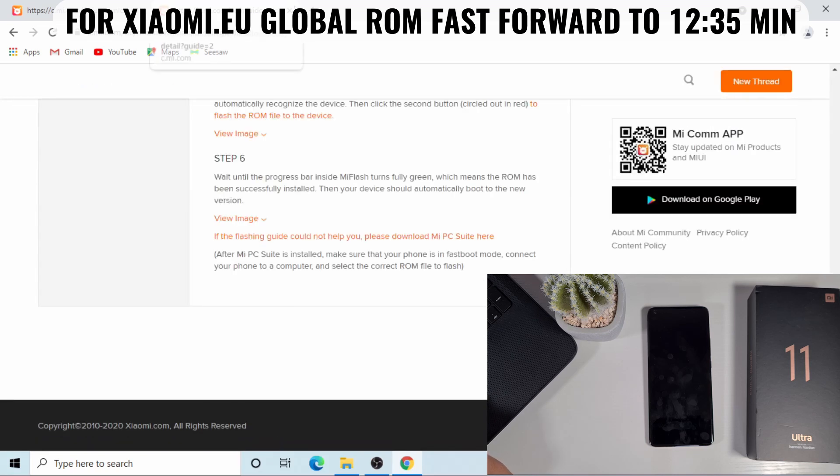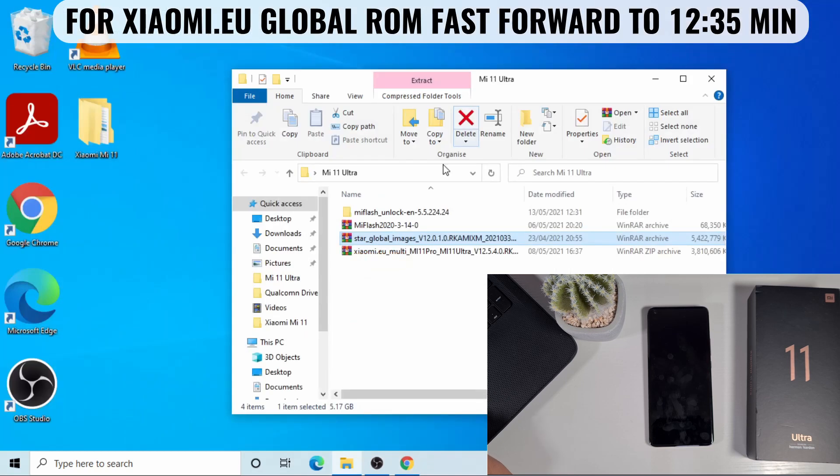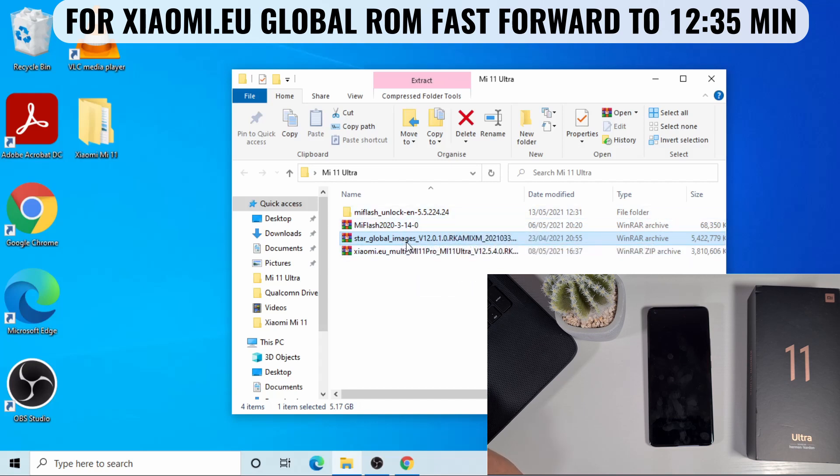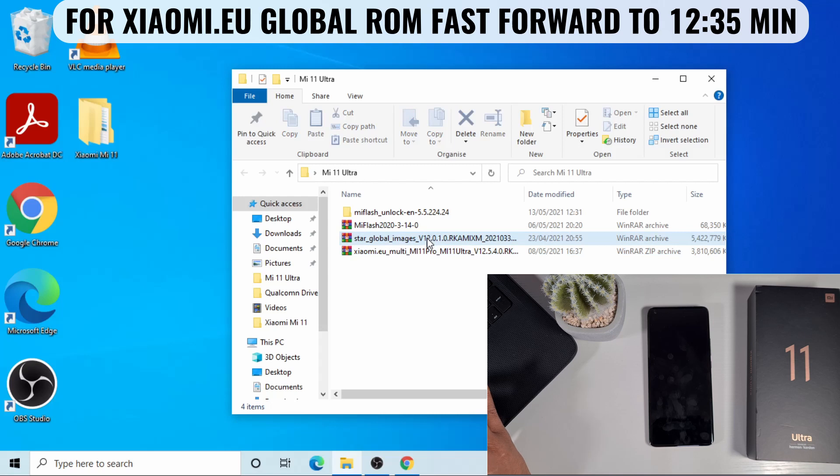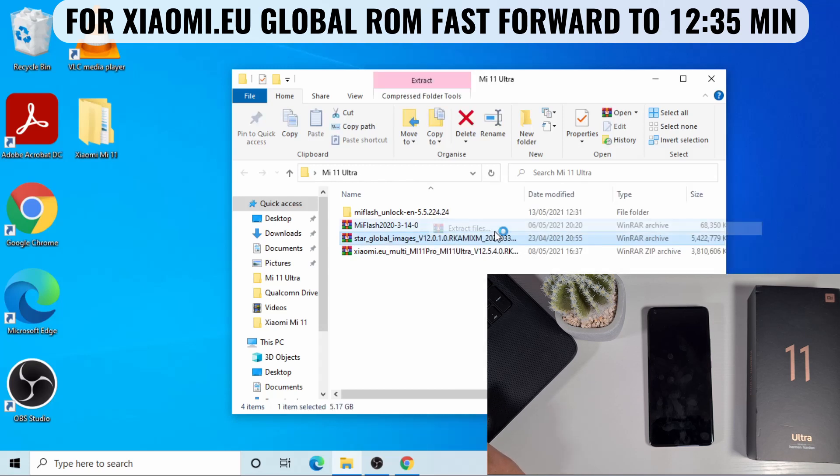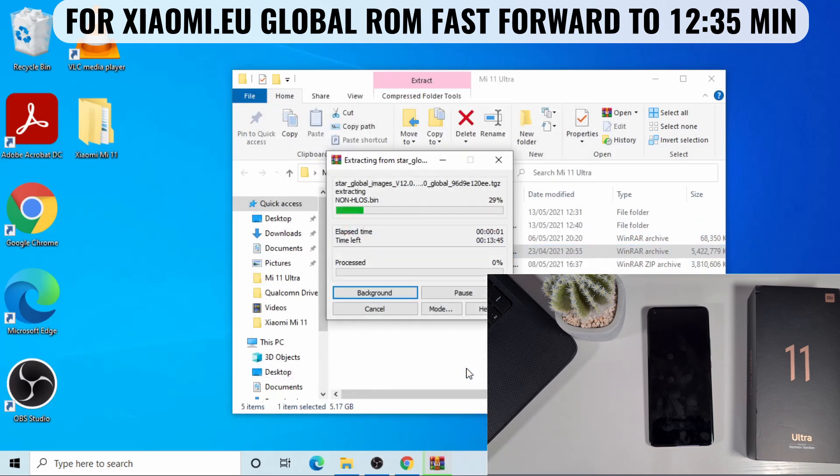Once you download those two, you'll get this - this is the Mi flash unlock. Once you download, it will be a zip folder, you just need to unzip it. And this one as well is the Mi global, which you just need to right click, then extract file, which unzip the file into that folder.